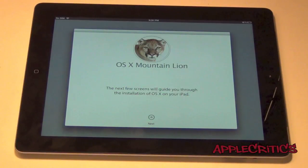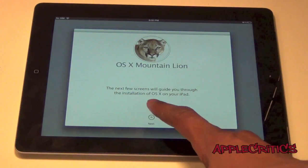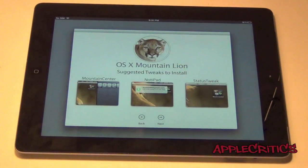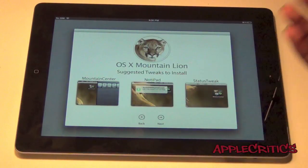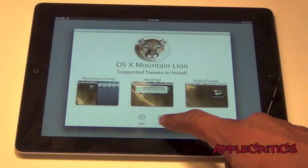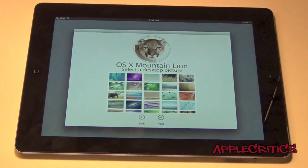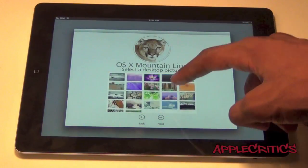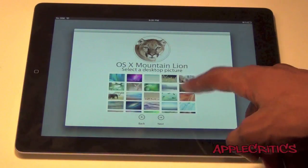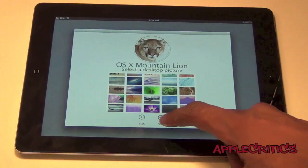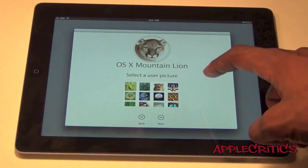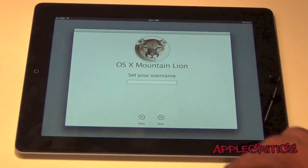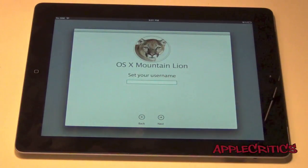So, without further ado, let's go straight into this DreamBoard theme review. Once you go into the theme, you'll be greeted with a welcome screen. You can hit Next, and then you'll have options for selected tweaks that you should install. You can then choose the desktop picture — I'll choose the Mountain Lion one — and then select a user picture.